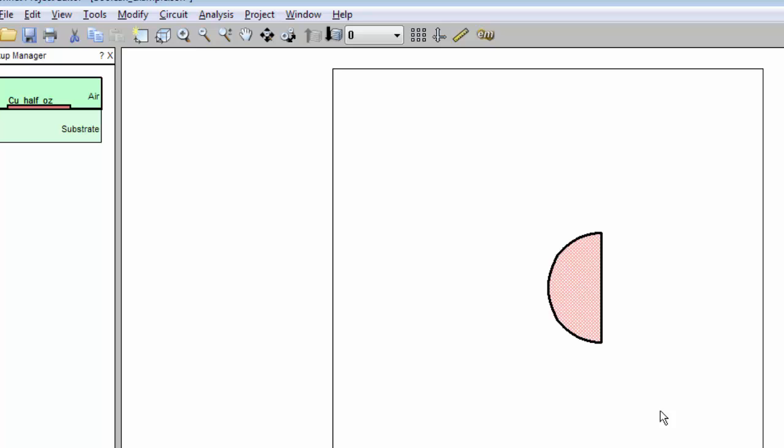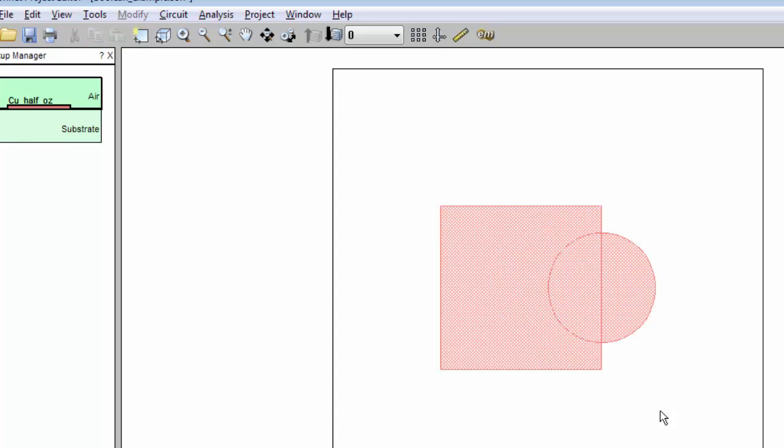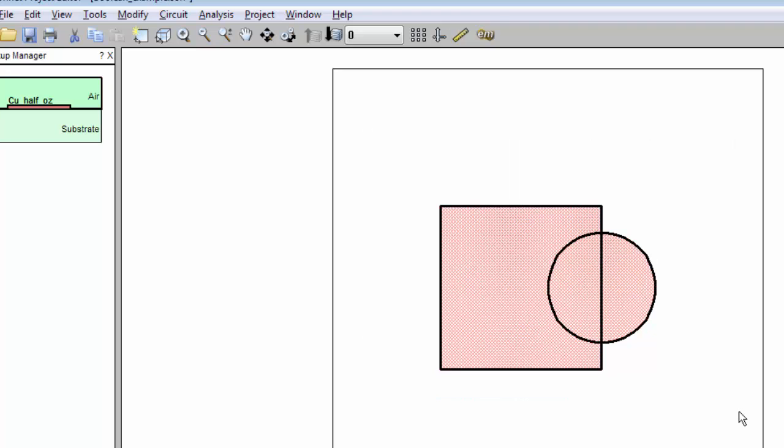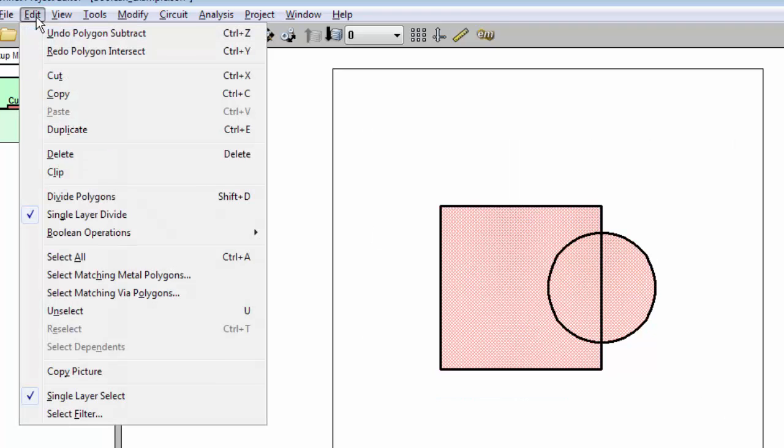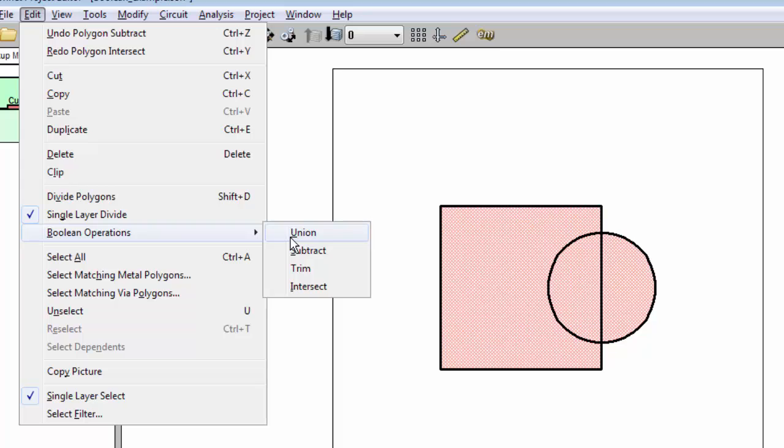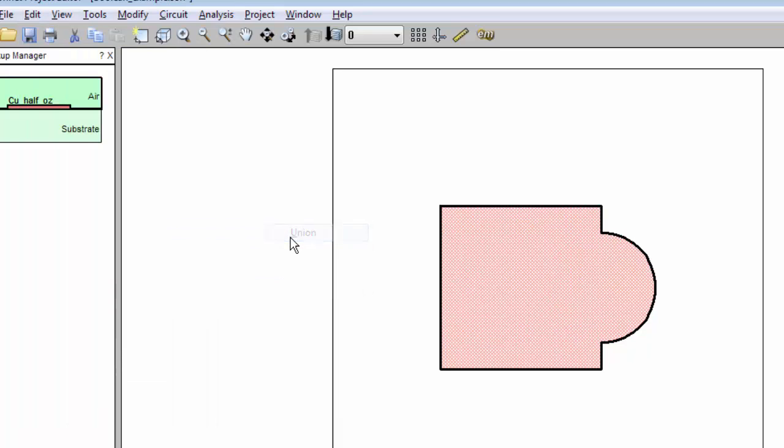And now I want to show you one more thing. Let me do an undo again. I want to show you that you can actually select polygons before you use the command. So union is going to act on those two polygons that are selected. And there you go, it's done the union.